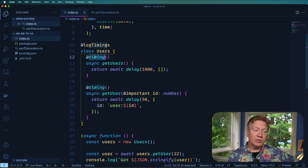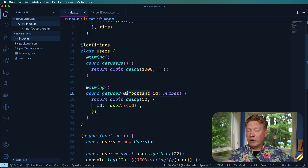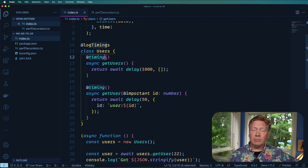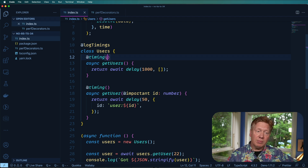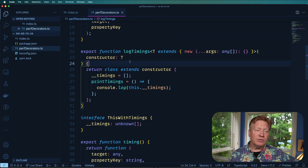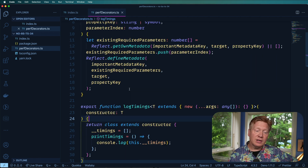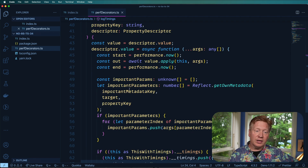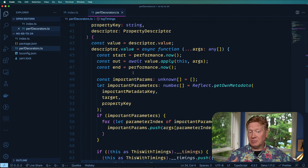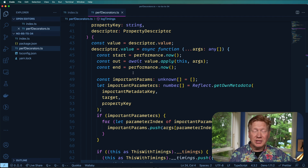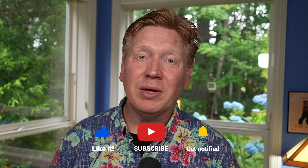So what have we learned? We've seen how to add decorators at the class, method, and parameter levels. We've seen how to pass parameters to decorators to make them more customizable, how to add data onto class metadata using reflect-metadata, and how to wrap a method to capture performance metrics. Really cool stuff — if you liked the video, hit like, leave a comment, and subscribe for more.